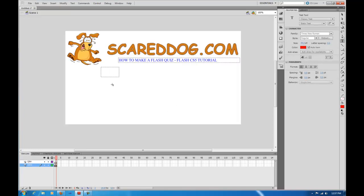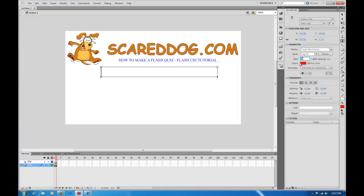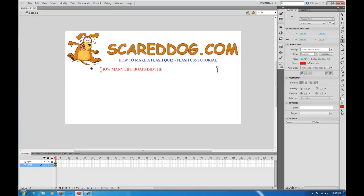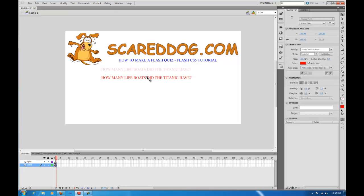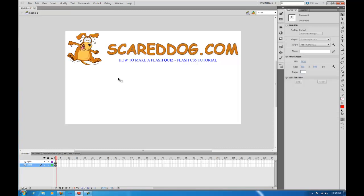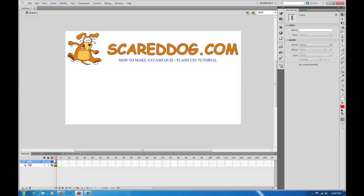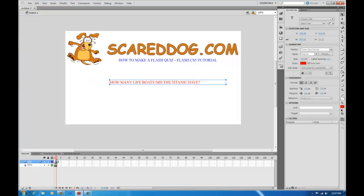Now we're going to type in our question. Set the font size to about 20. The question is going to be: 'How many lifeboats did the Titanic have?' — and just so you know, the answer is 20. I had it selected on the intro layer when it should have been on the Q&A layer. So I'll select it, Control X to delete it, then click the Q&A layer on the second frame and press Control V. That puts it on the correct layer.